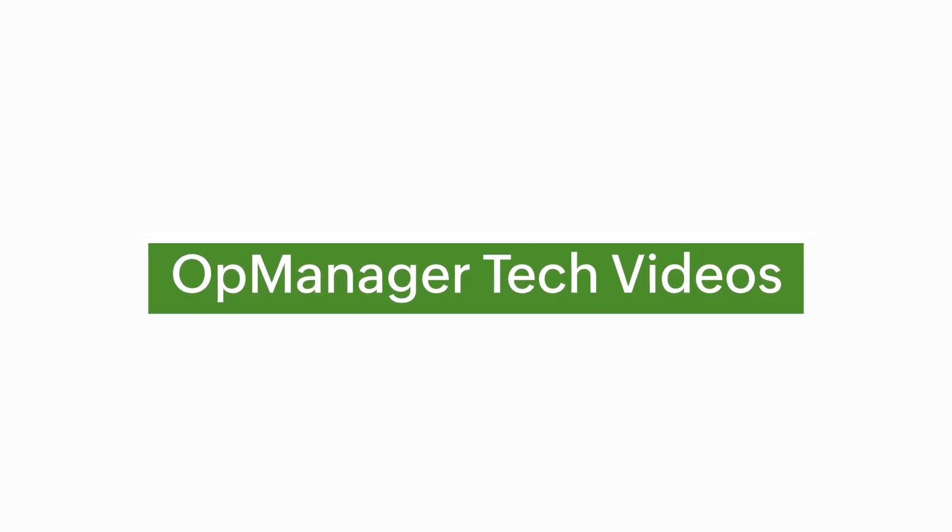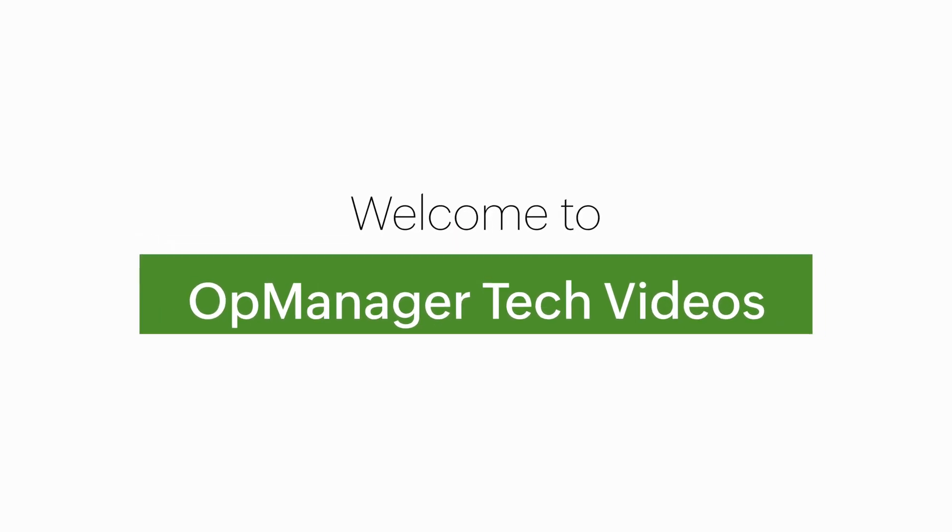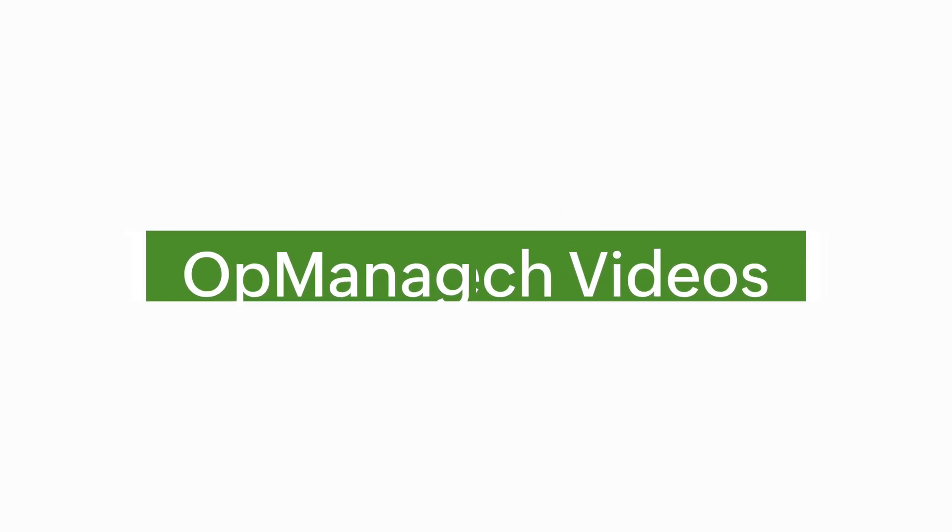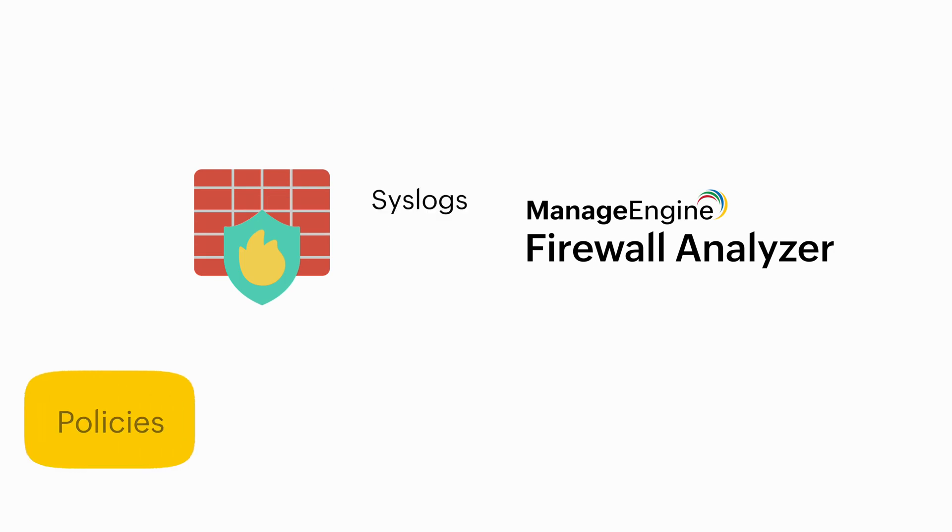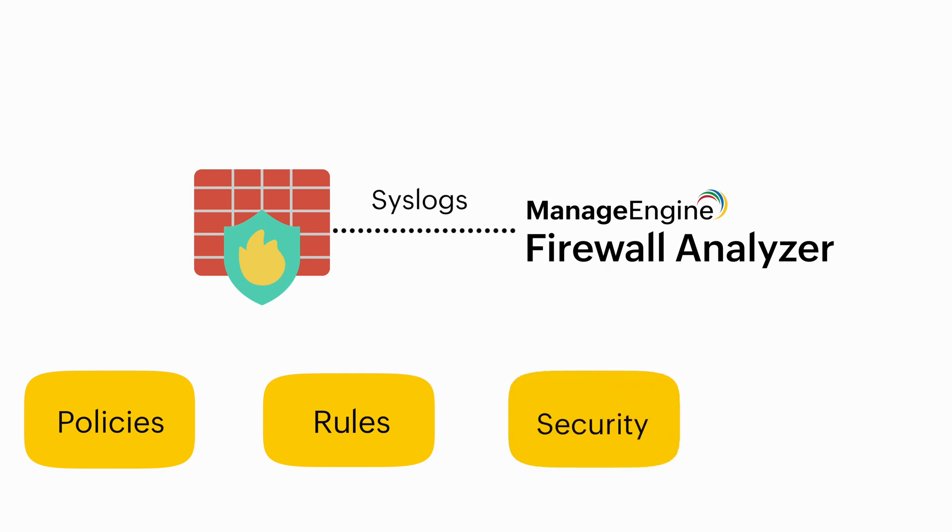Welcome to OpManager Tech videos. ManageEngine Firewall Analyzer monitors your network firewalls performance, policies, rules, security and compliance by receiving syslog messages forwarded from the firewalls.